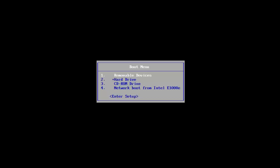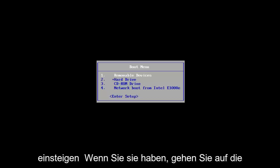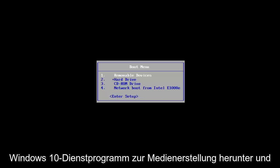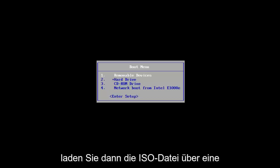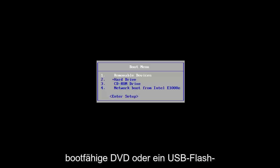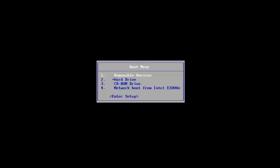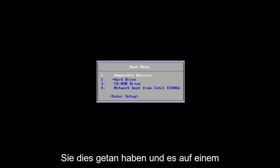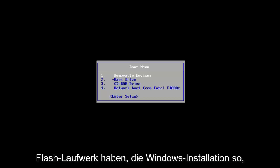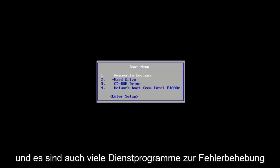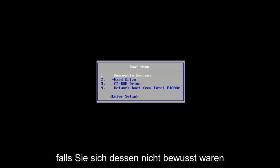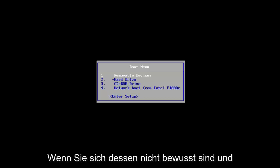The first thing I'd recommend doing if you don't already have it would be to go onto Microsoft's website and download the Windows 10 Media Creation Utility, and then load the ISO file onto a bootable DVD or a USB flash drive. We've already assumed that you have done that and have the Windows installation on a flash drive. There are also a lot of troubleshooting utilities built into that in case you were unaware.